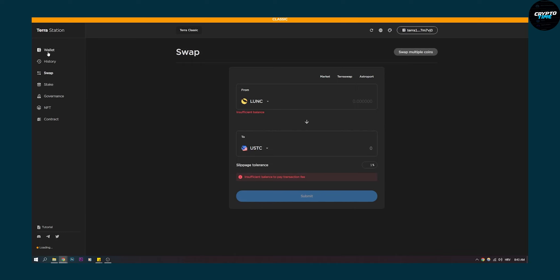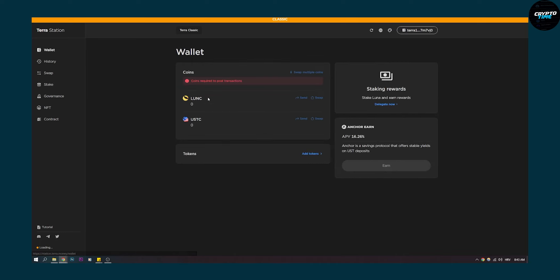Also make sure that you have some money in your wallet. You have Luna C and you have USDC in your wallet.